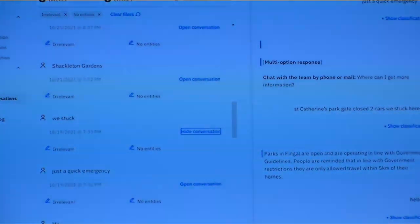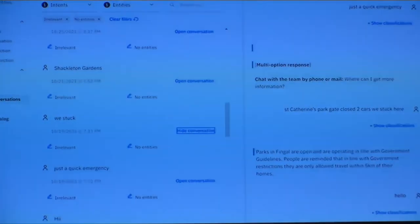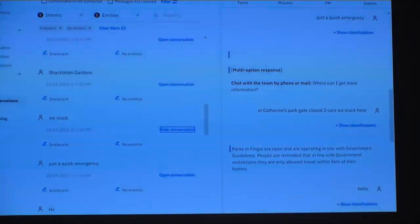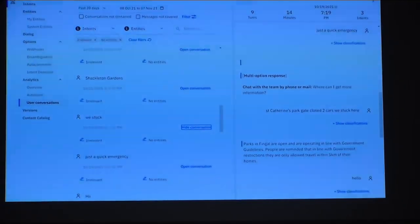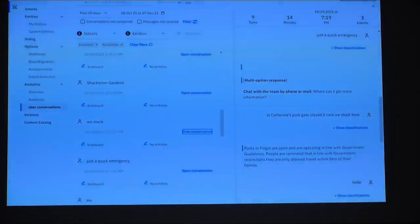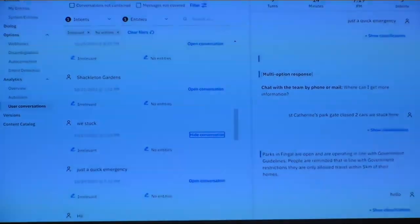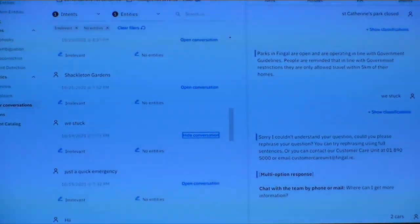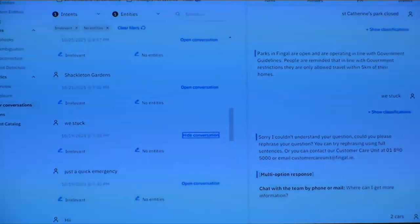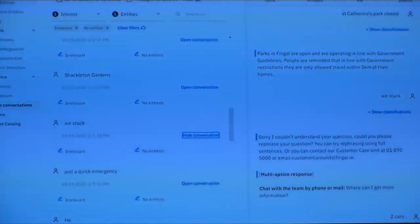Drilling into 'we're stuck, quick emergency' — at 7:20 in the evening on the 19th of October, somebody engaged with the chatbot for 14 minutes. It's the same item about St Catherine's Park — 'my car is stuck.' They must have accessed the chatbot via smartphone, out of hours, while remote in the park. The initial response about parks being open in accordance with COVID guidelines wasn't really going to get them out of the car park, but the next response couldn't understand it and presented them with the phone number — hopefully they rang it and were rescued.